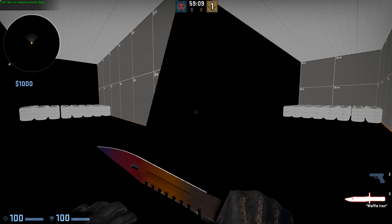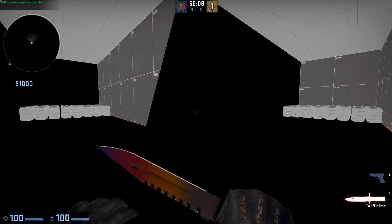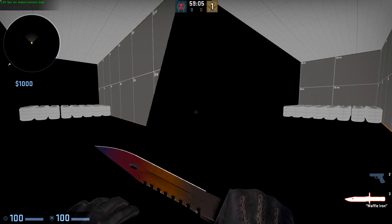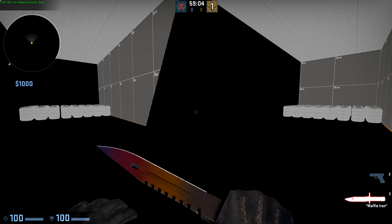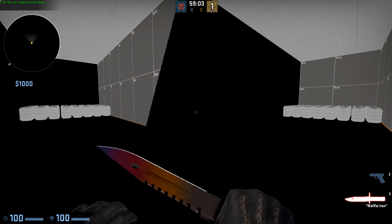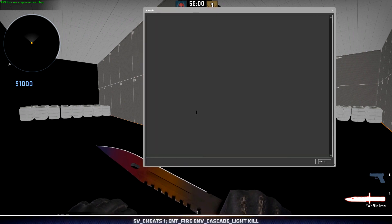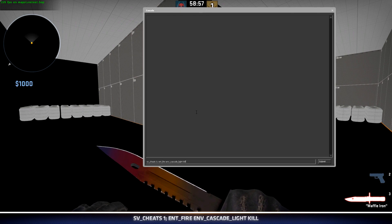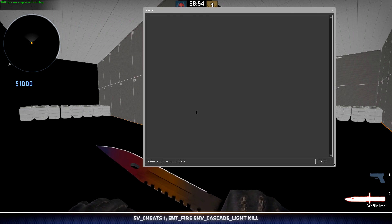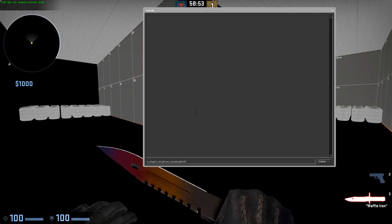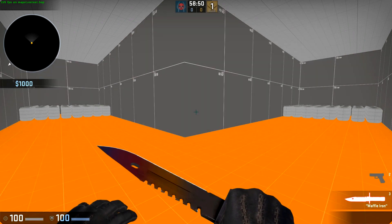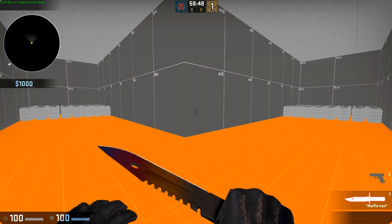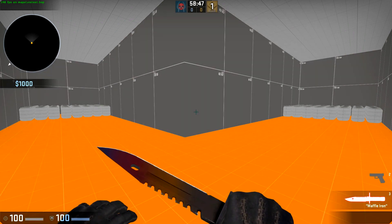We can continue working on our level and just get rid of this entity to have the world restored in what's called mat_fullbright 1 mode or no lighting. If we open our console and we run the command sv_cheats followed by ent_fire env_cascade_light kill, this will remove that entity from our world and we can see everything fine again.